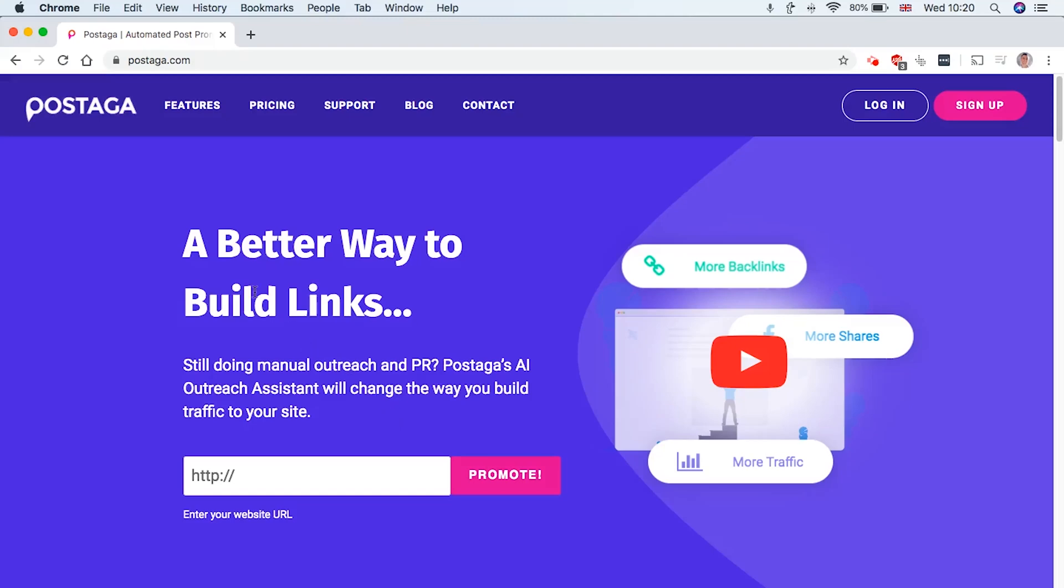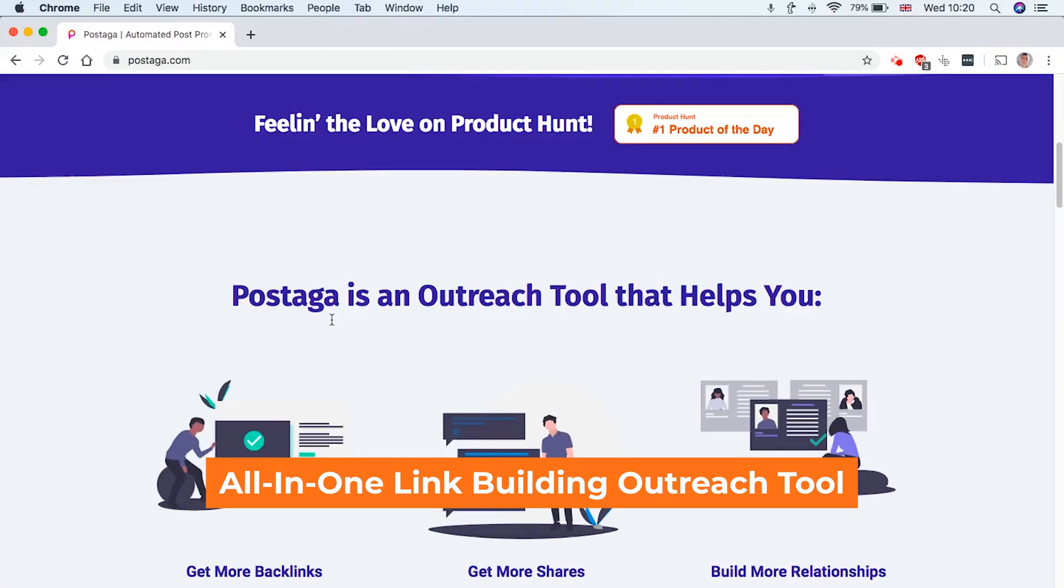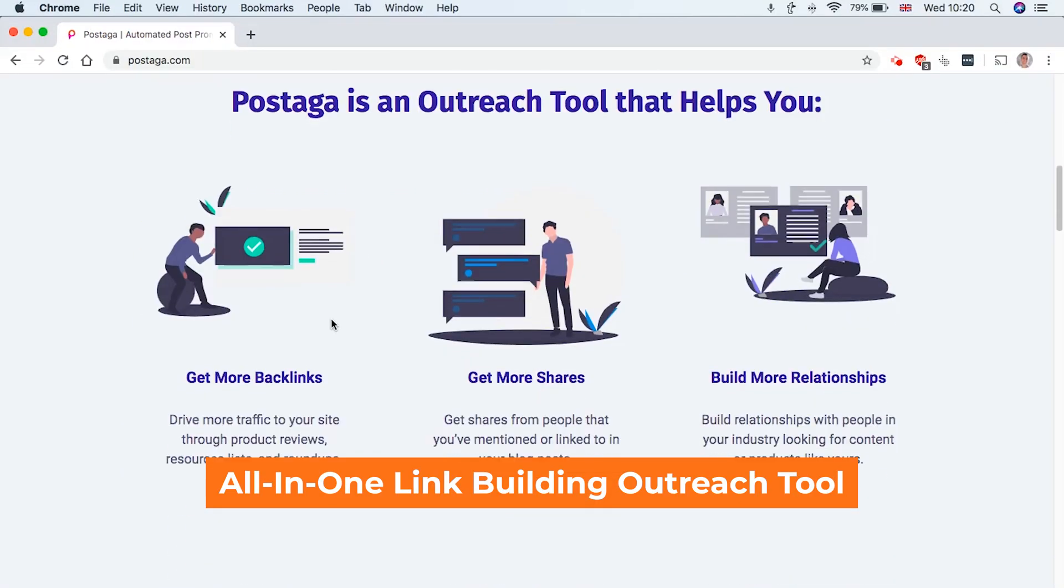Hey guys, so today I wanted to show you a really cool tool called Postaga. I think it's pronounced Postaga or Postage or something like that. And it's basically an all-in-one link building outreach tool.